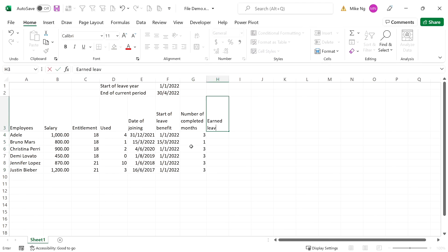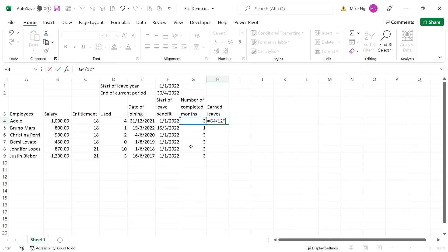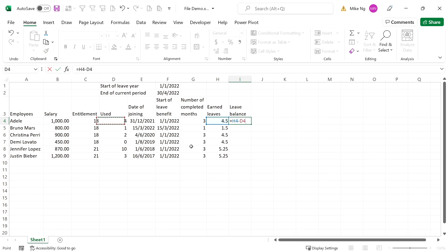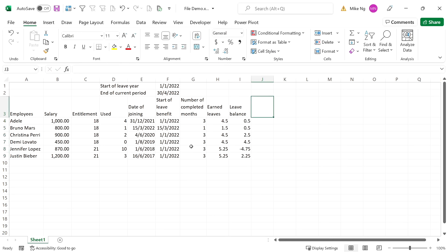To compute the earned leave, the formula is pretty straightforward. Leave balance is column H less column D. It is common that companies allow employees to take leave before they actually earn it — the full year entitlements are credited to the leave system on the first day of the leave year. However, if employees leave during the year, they have to compensate for unearned leaves taken. We can see that Jennifer's leave balance is negative 7.5 — she took more than she earned as of 30th April. The excess should be recognized as a prepayment instead.